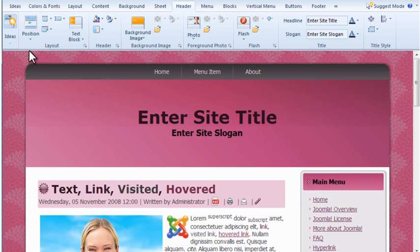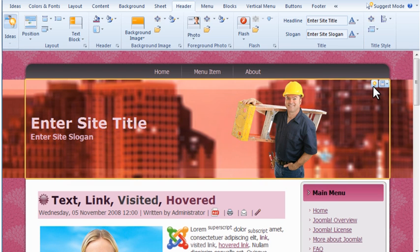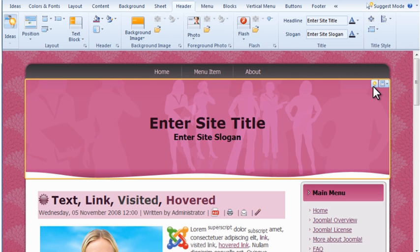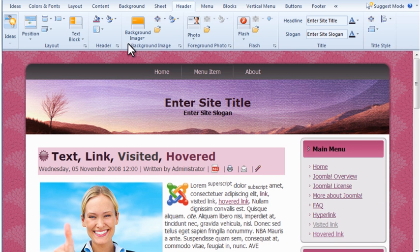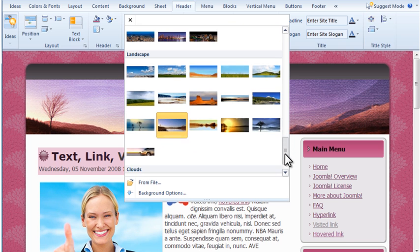The Header tab allows you to change the header image, background of the header, and the site title and slogan. You can also change any of these items individually.